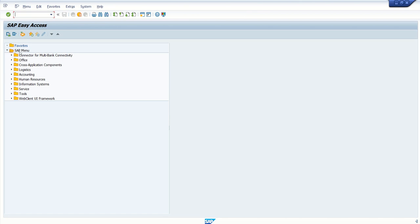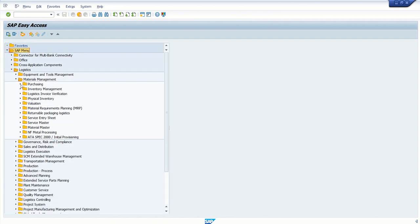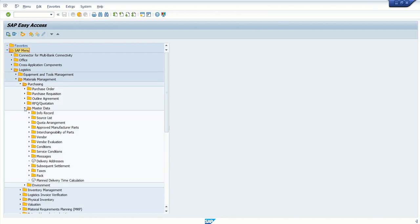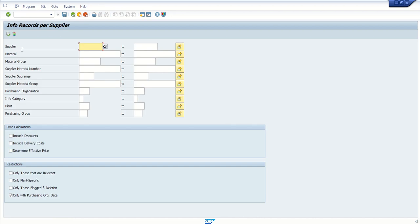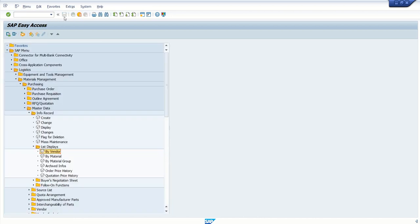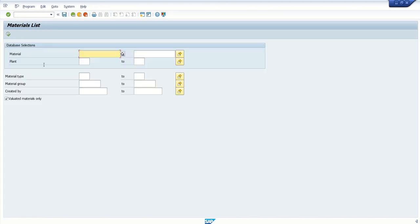A second option, if you know the proper path, is to go through the SAP menu — for example, expand Logistics, go to Material Management, then Purchasing, then Master Data, and step by step expand the folder to execute the required transaction code from the list. As another example, if I want to check the material list and I know the transaction code is MM60, I can directly enter MM60 and press Enter. This T-code is used to display the material list.